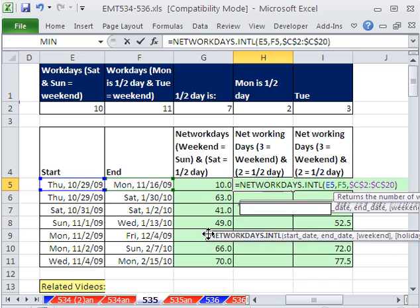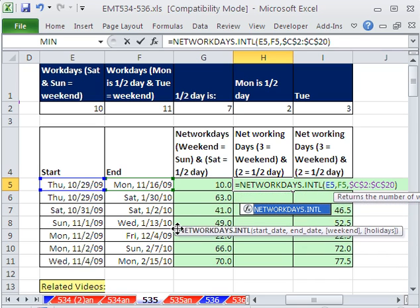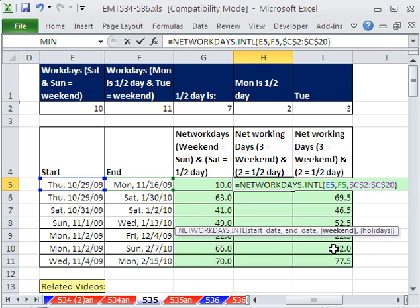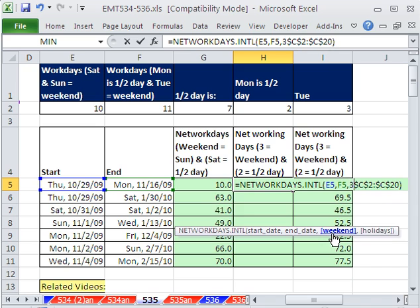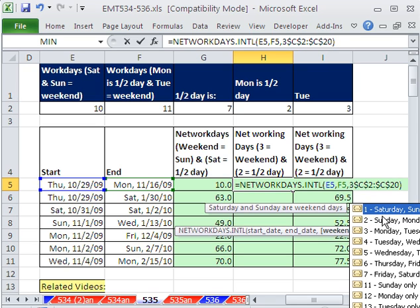I'll show you what to do in just a moment if you don't have this and your weekends are Monday and Tuesday. But that's just beautiful. Actually, this argument right here is new. So whereas NETWORKDAYS had three arguments, NETWORKDAYS.INTL has four. And this third argument was so amazing.